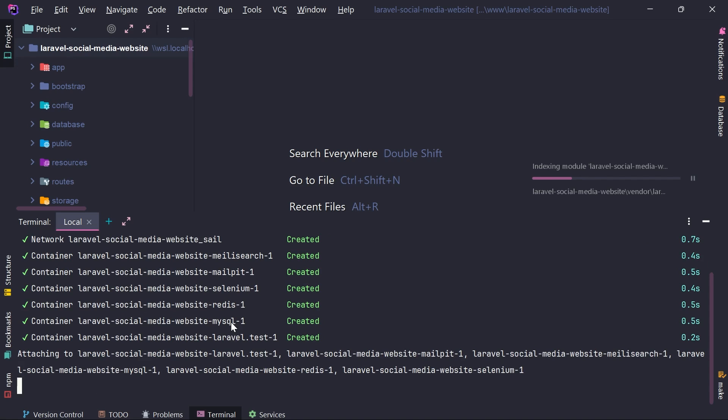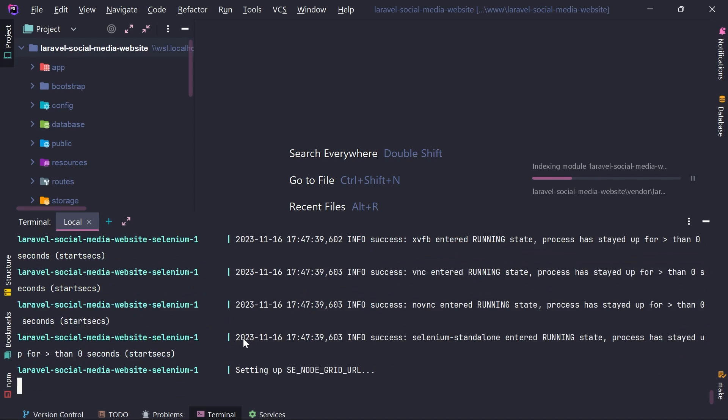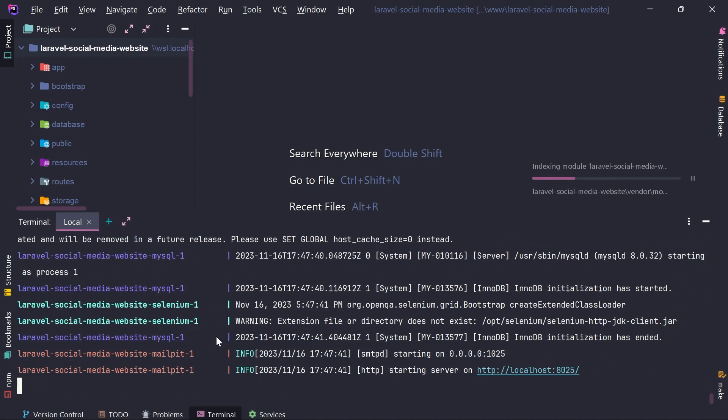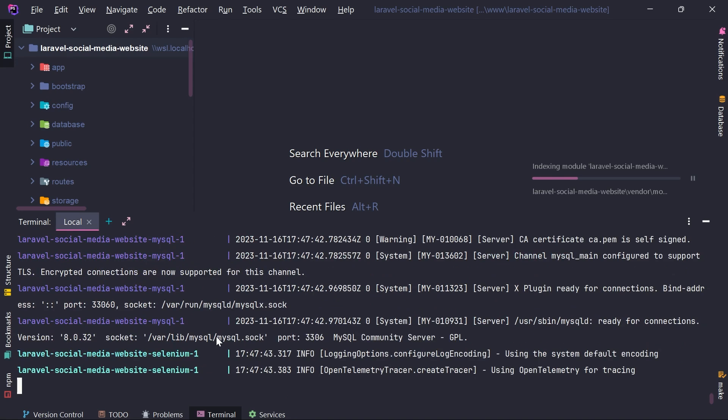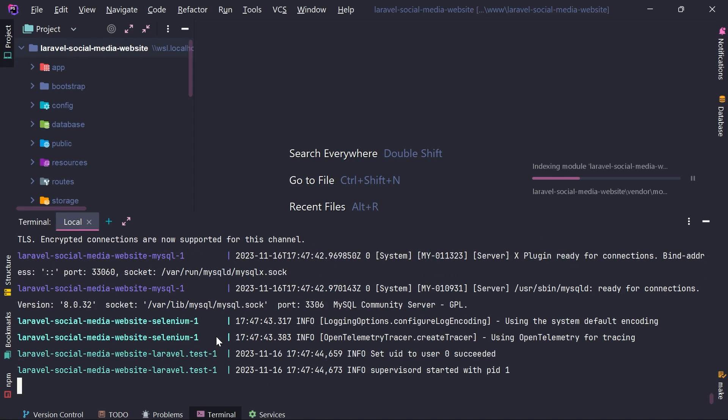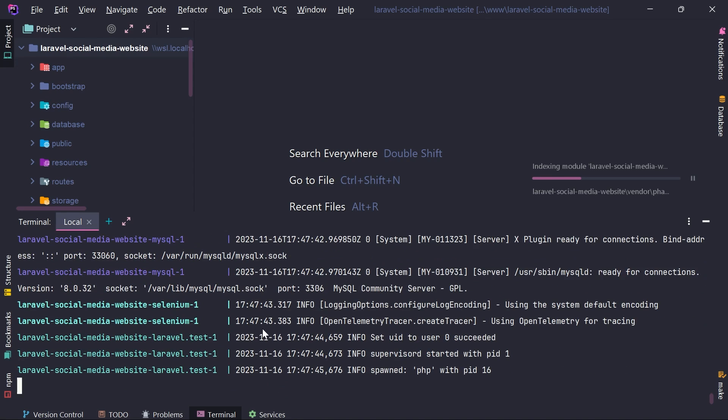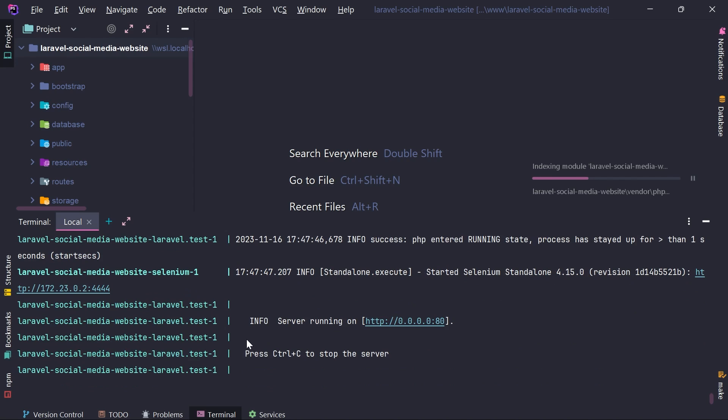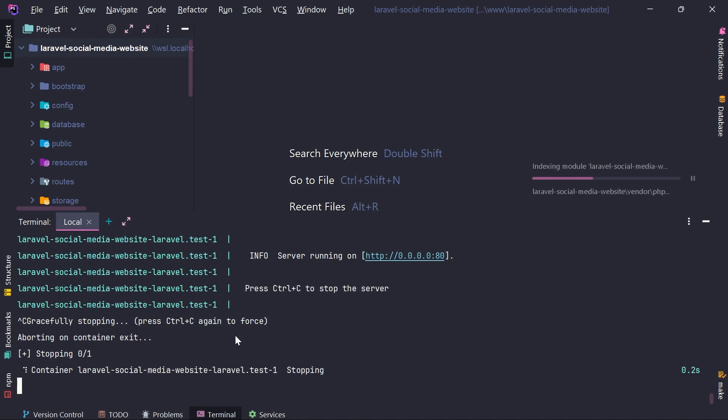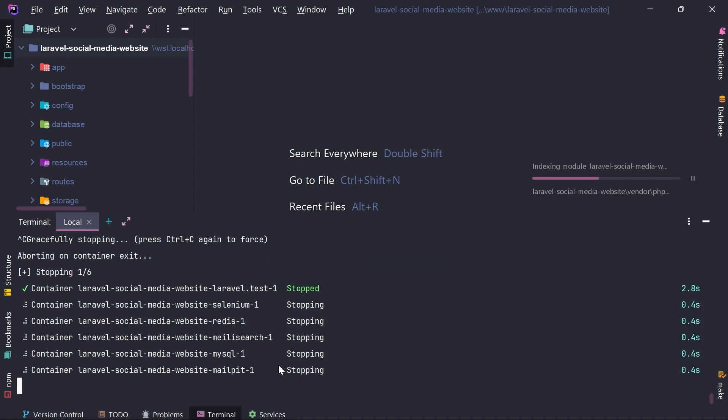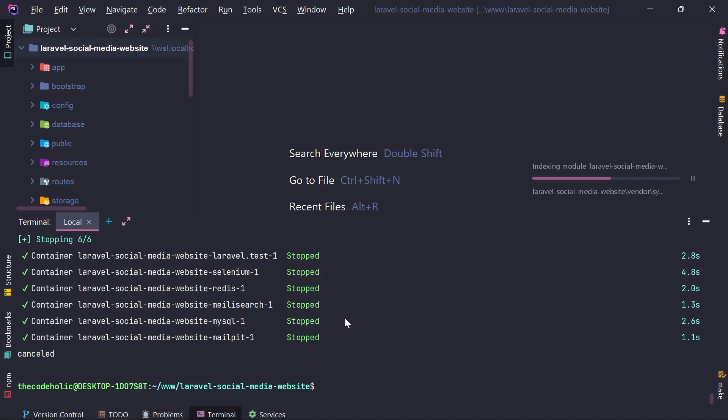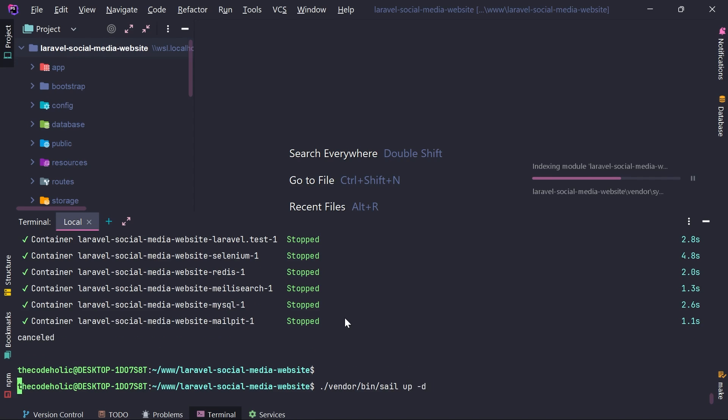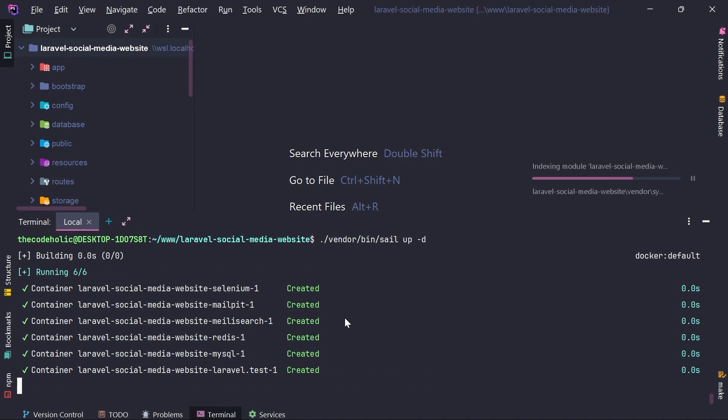And it's going to do this in a foreground mode. So I will see all the output right here. But I can also execute this using in a detached mode, in a background mode, which is more convenient for me. So I'm going to actually stop this using Ctrl and C. It's going to stop all the containers. And then I'm going to execute vendor bin sail up dash D. Now it's going to again start all the containers, but then it's going to do this in the background mode.